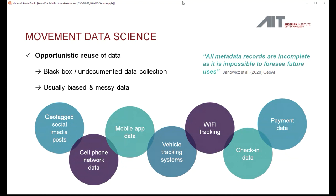Other data sources quite often used are vehicle tracking systems. Those were never meant to be data providers for scientific discovery — they were meant for operative improvements of logistics applications, for example. But since the data appears useful, we try to derive insights from that. The same is true for Wi-Fi tracking, check-in data, and even payment data if you can georeference individual payments. All this data, irrespective of where you get access to it, always has a black box component or undocumented data collection. We have to learn how to work with this biased and messy data.